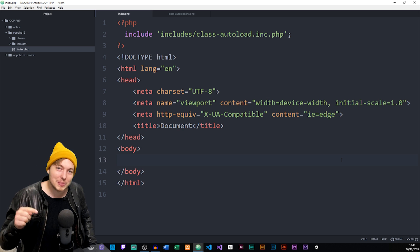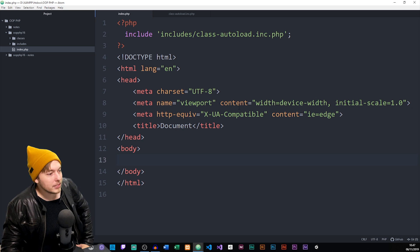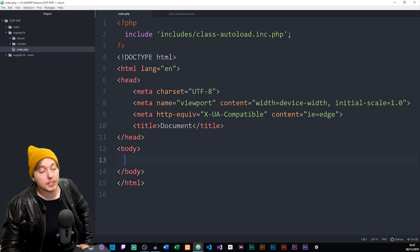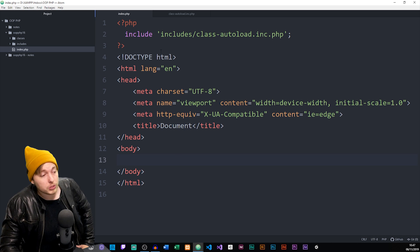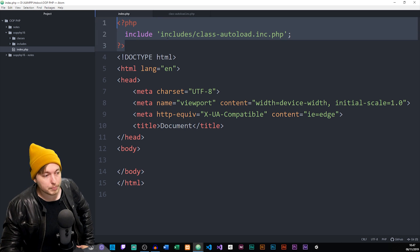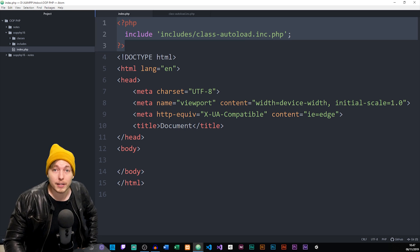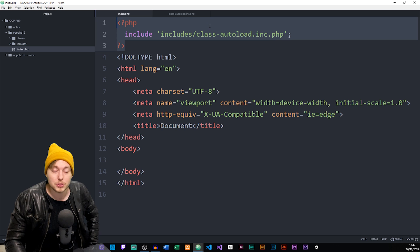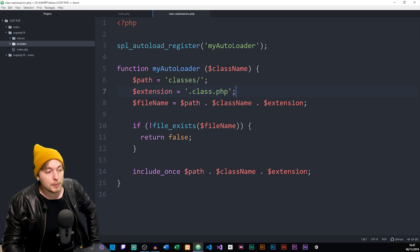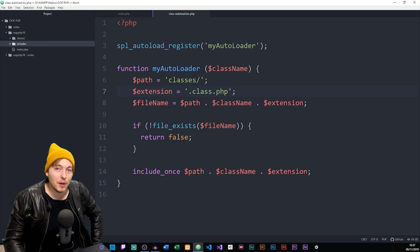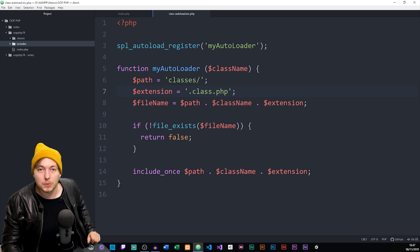Getting started — you can see right in front of me I have a basic index page with nothing inside it that is very unique other than just standard HTML. I also have an included file at the top, which is just my class autoload file. This script will autoload any sort of classes that we have when we call on them and instantiate them — it's a very cool little function.